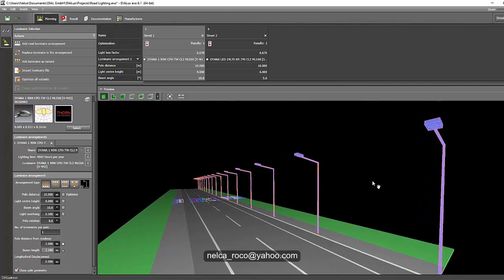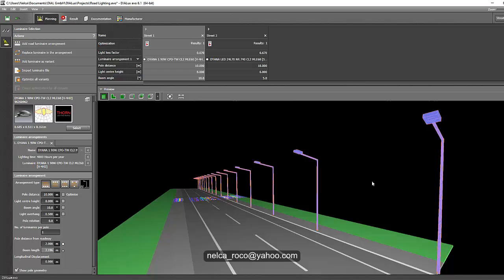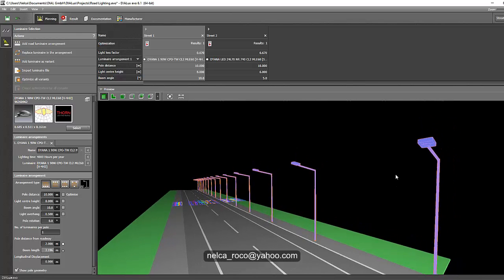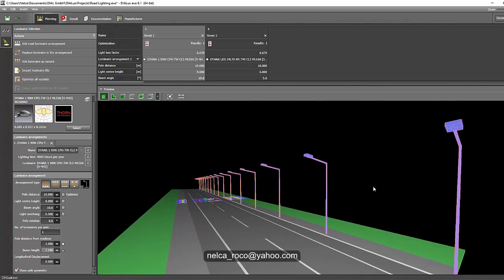The pole-to-pole distance depends on how you achieve the required values. If the contractor says the requirement is 30 meters or 20 meters, or if the municipality says the pole distance for a major highway is 35 meters from each other, then you need to do a calculation using that parameter — selecting the right optics, right wattage, and right pole height to meet that 35-meter pole spacing requirement.